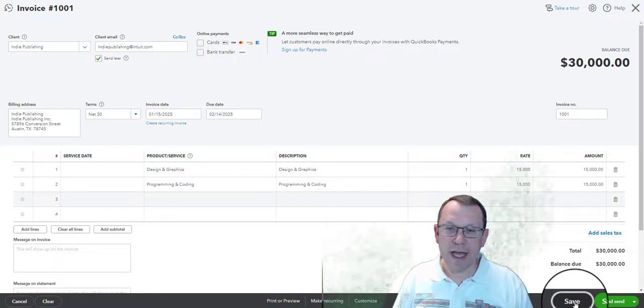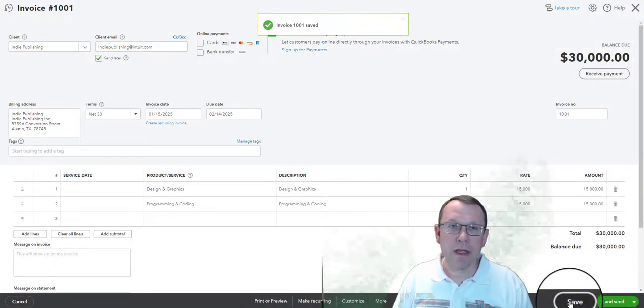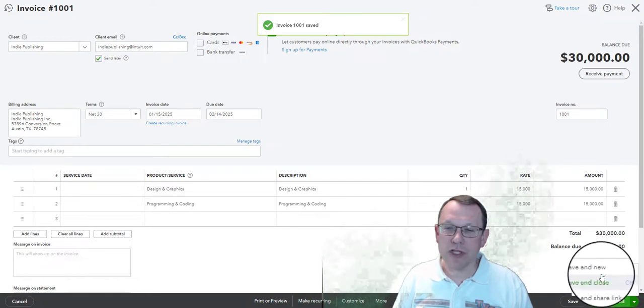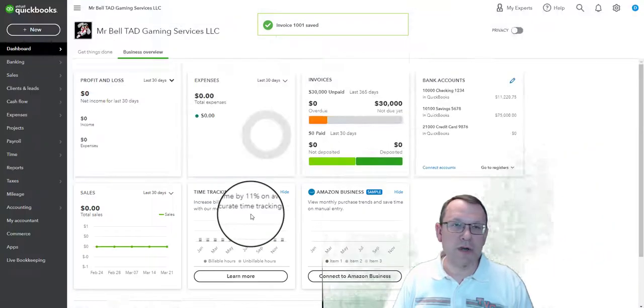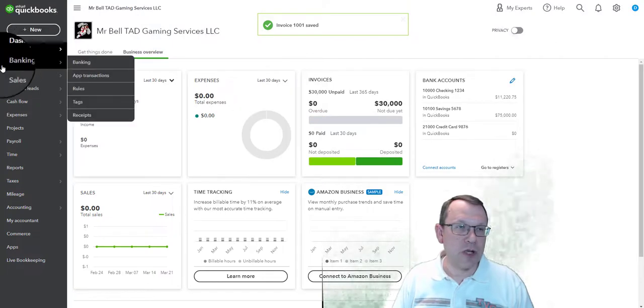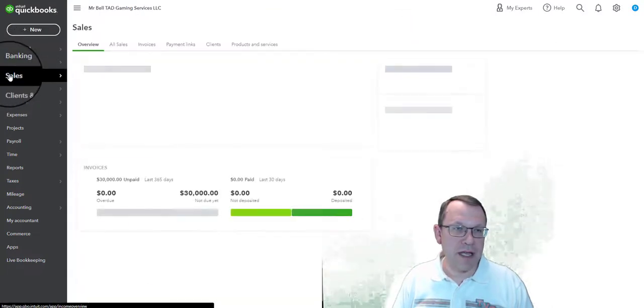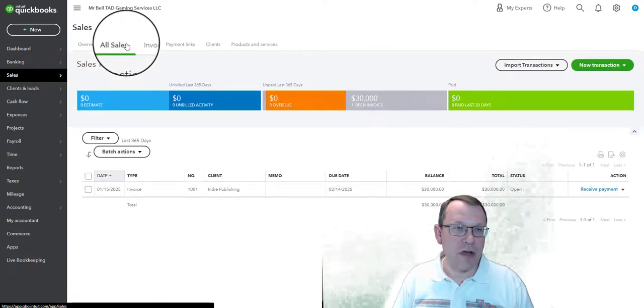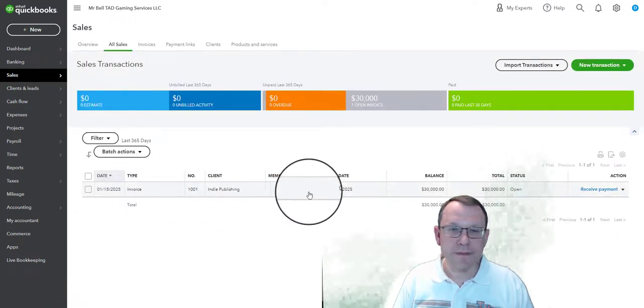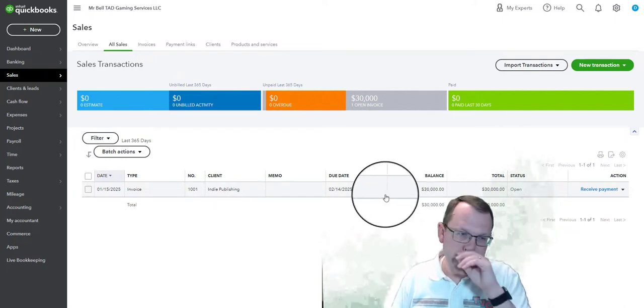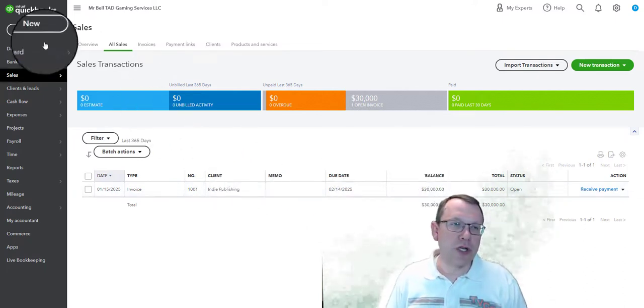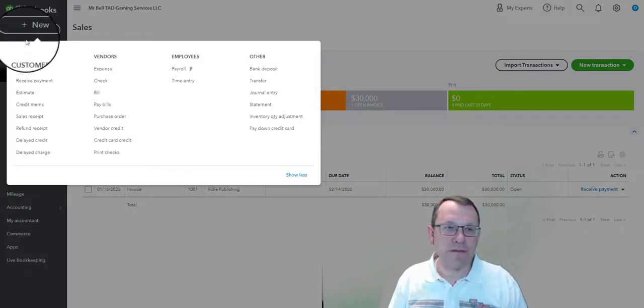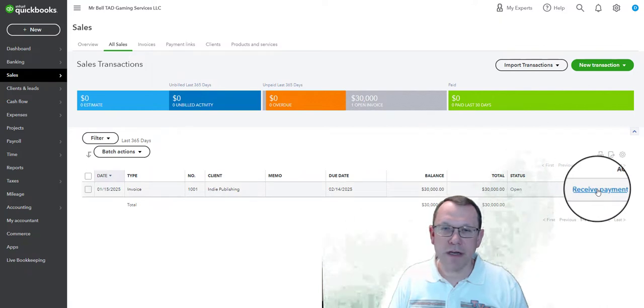We will go ahead and save on that. All right, so let's go ahead and look and see where this shows up here. So we're going to go ahead and close this out, so this shows up over here in the sales area. We're going to click on all sales and sure enough, there it is, there is our invoice that we just put in. So now what we want to do, we're going to go up to plus new again and we're going to do the receive payment.